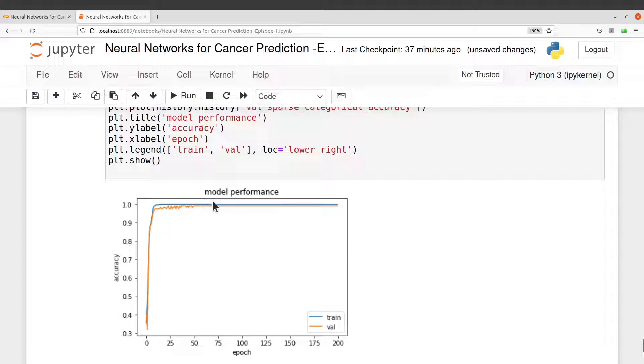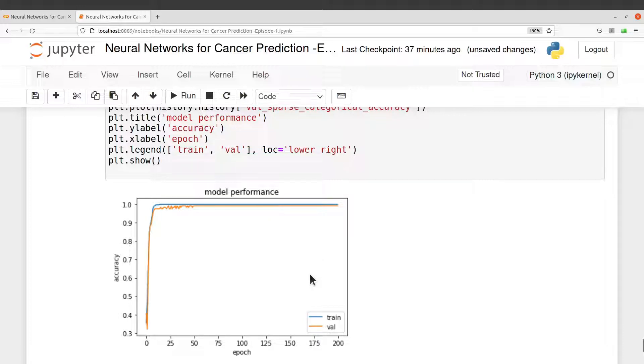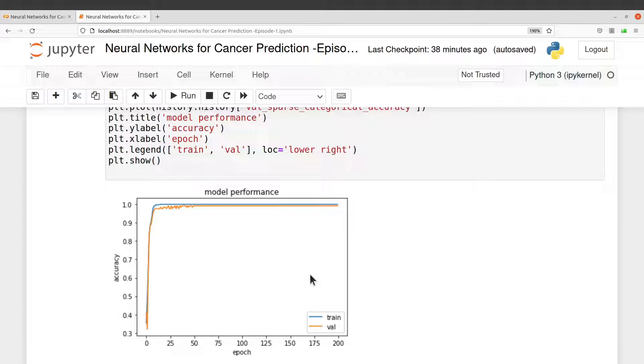You can see that the accuracy train and then validation, they were all improving and then now they remained constant, and they are all around the same value. This is important because this plot here will help you to know whether the model is overfitting or not.